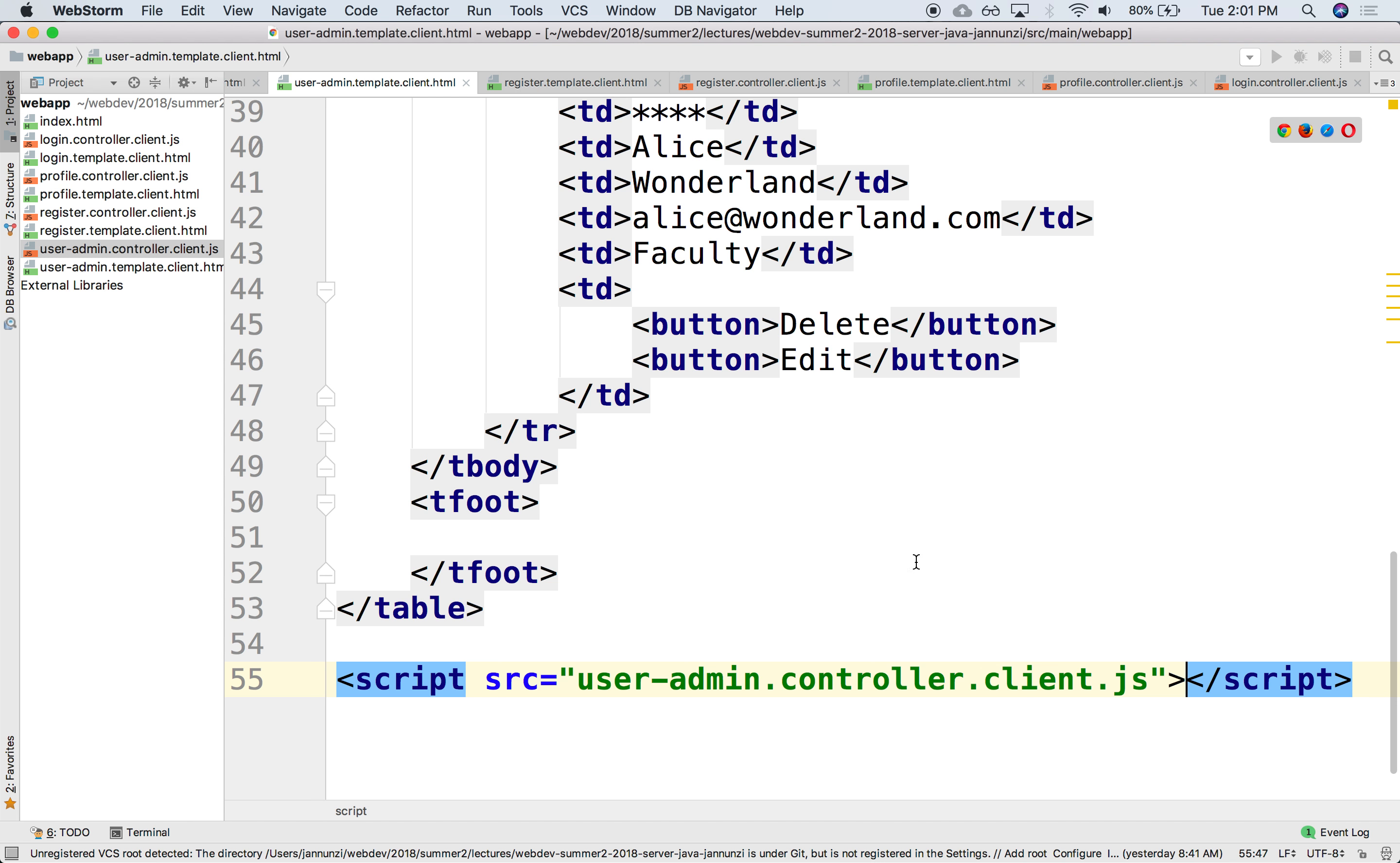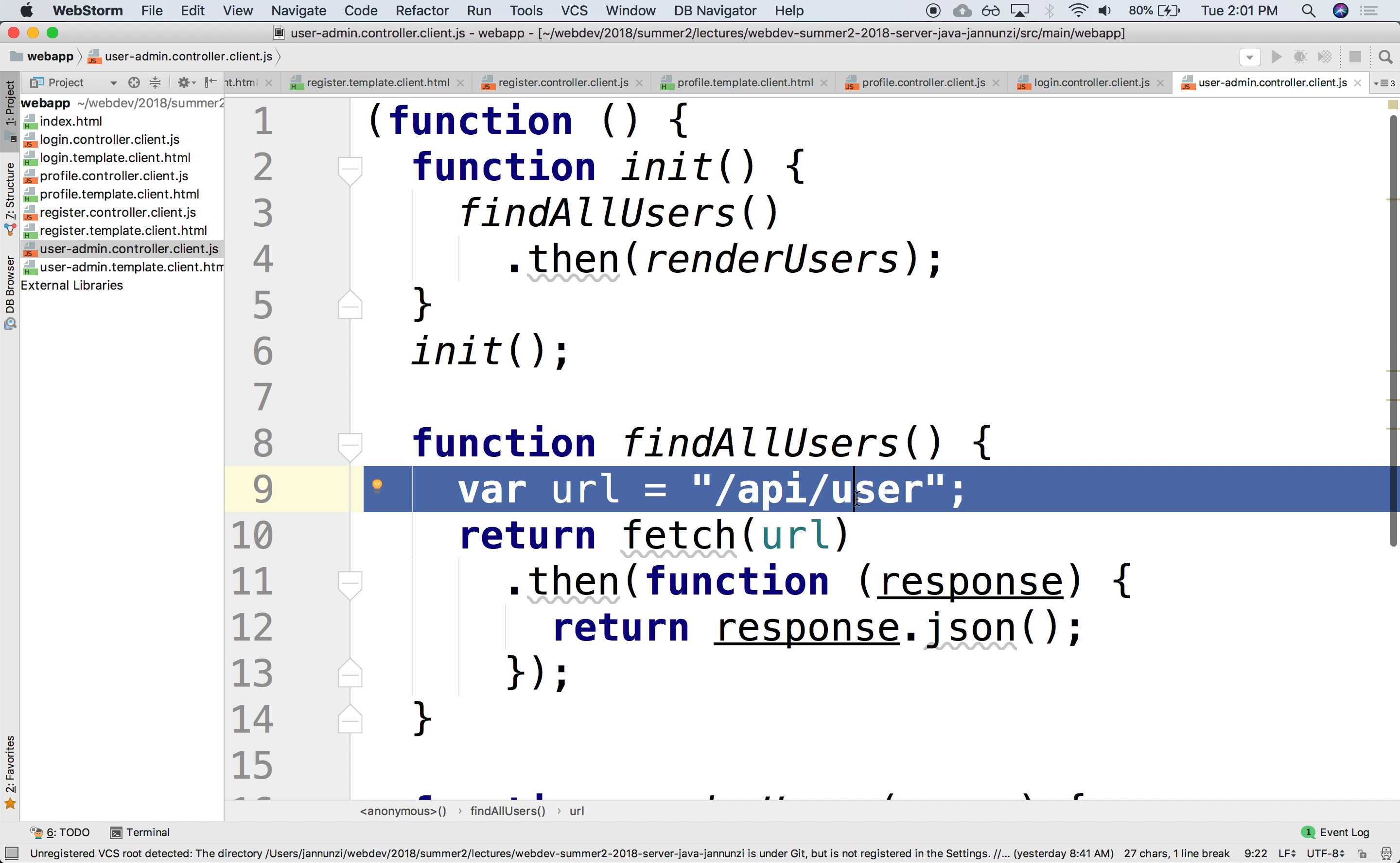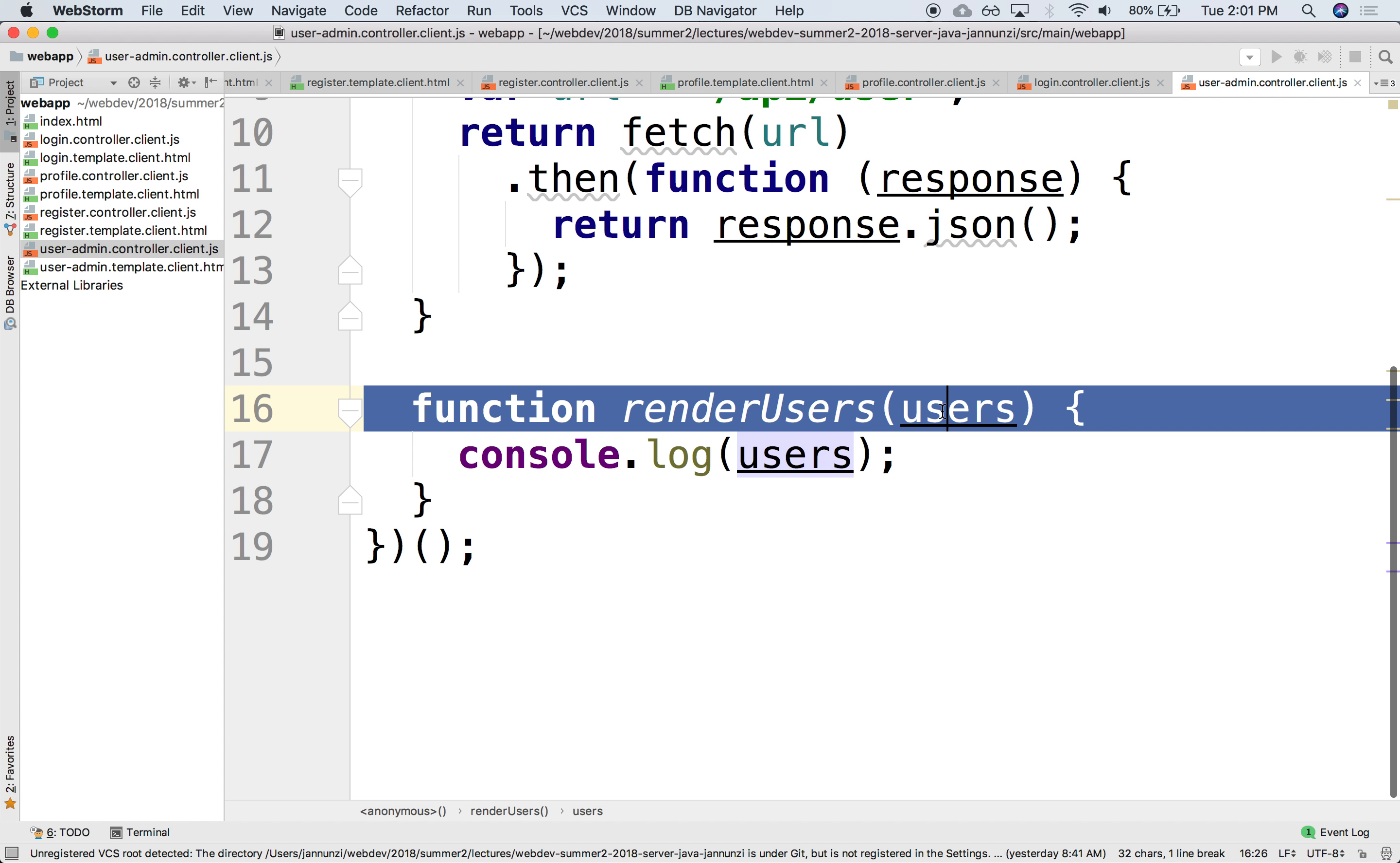Here's the implementation in the controller. We go to the init, we find all users, we make an HTTP request to the server, we parse out the body, and then we use the promise to then send over the users, parse from the body, and then we just console it to the user.